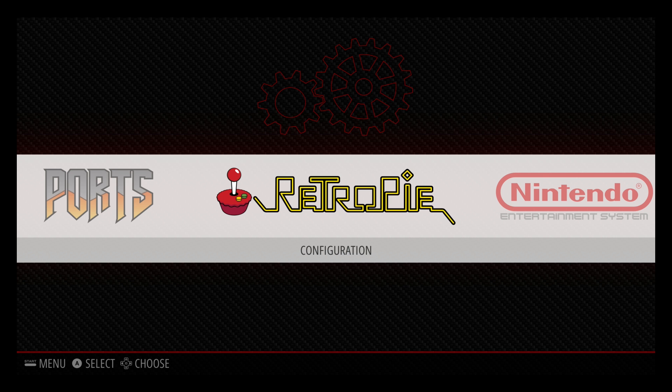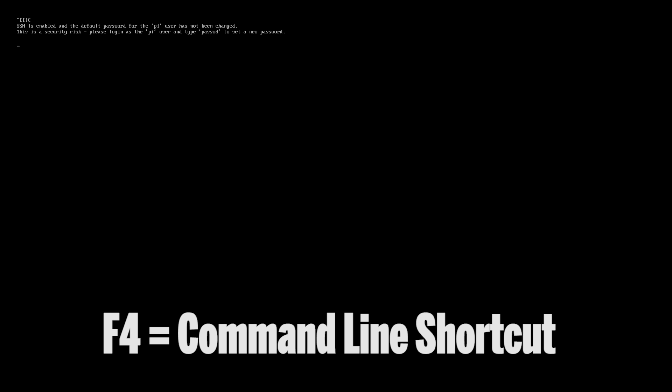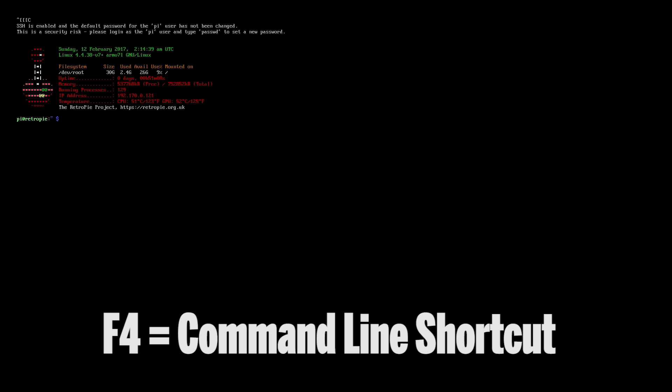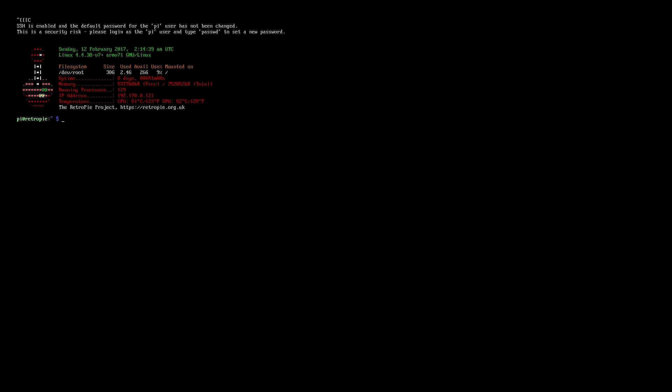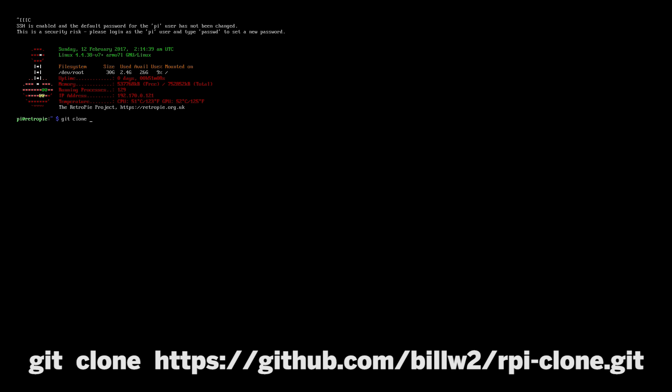So the first thing you're going to want to do is get into the command line. To do that, you need to press F4 on a keyboard. Once you've done that, you'll need to type in the following.